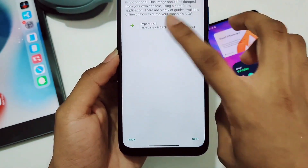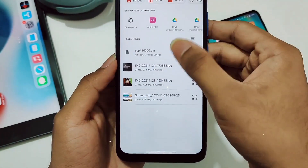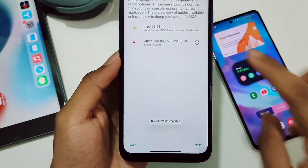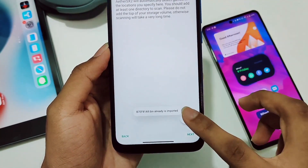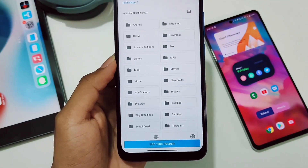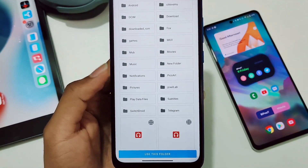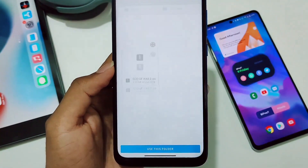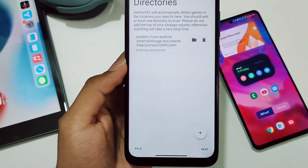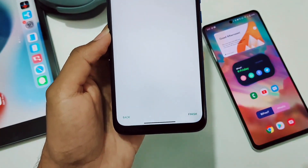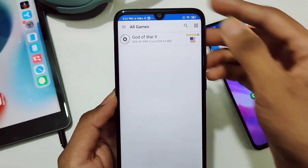Click on Import BIOS and select your BIOS file, then click on it and click Next. Afterwards click the plus button and select the directory or folder where you have stored your PS2 games. I stored my God of War 2 ISO in a folder. Once added, click Next and then Finish — EtherSX2 is now successfully set up.